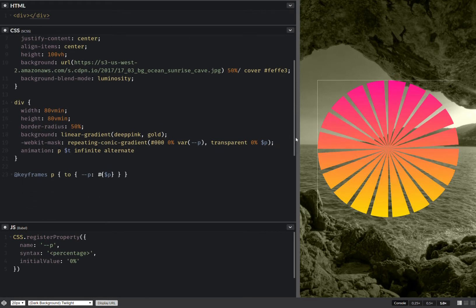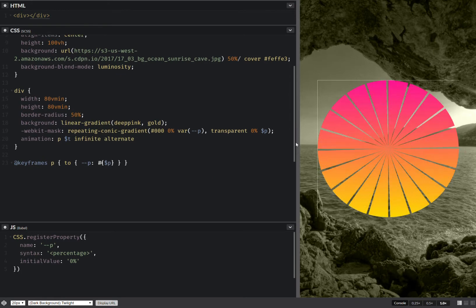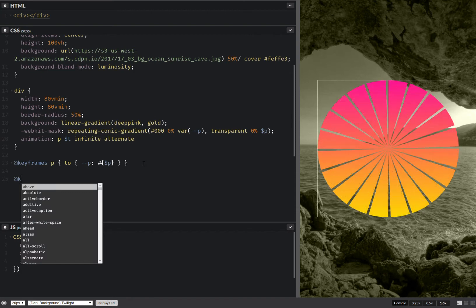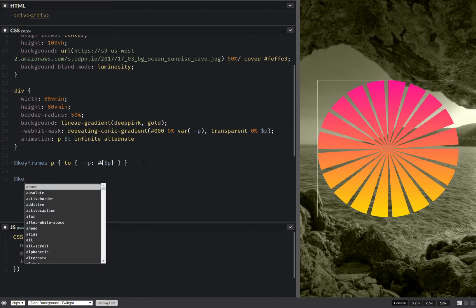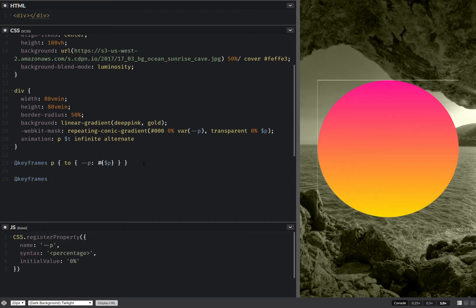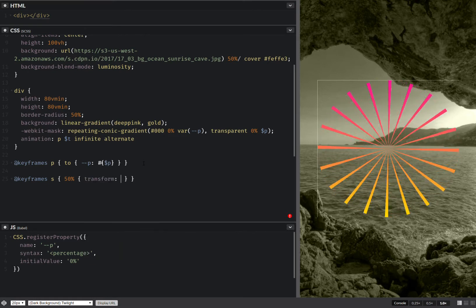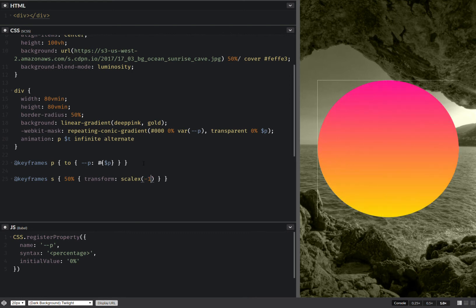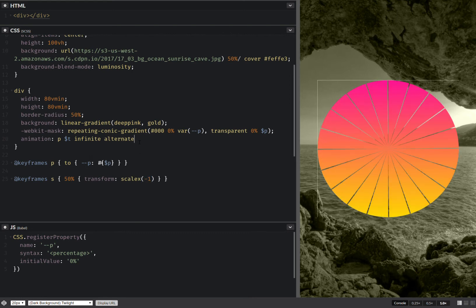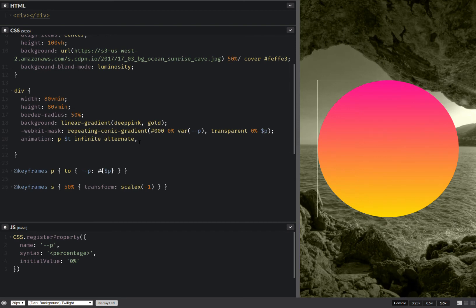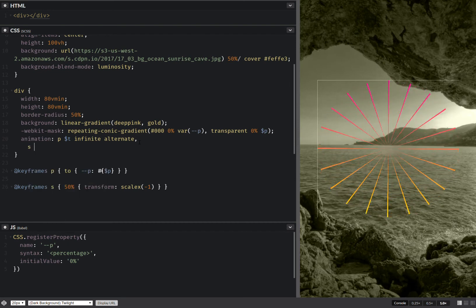But we don't want this sort of alternating back-and-forth kind of thing. So we're going to create another set of keyframes — keyframes 'switch' — and that's going to be a transform of scaleX(-1). We're also going to apply this switch animation.